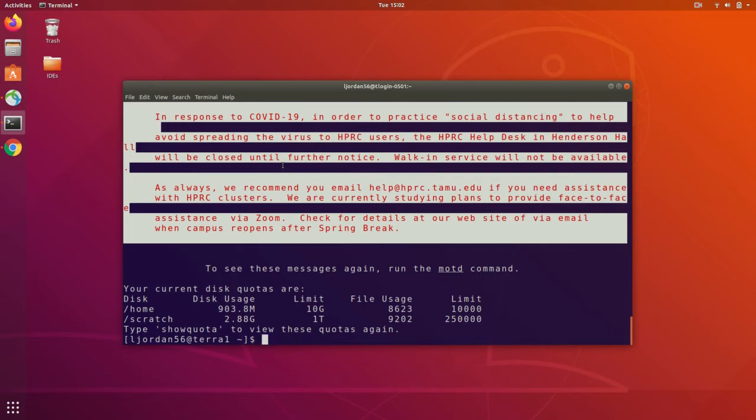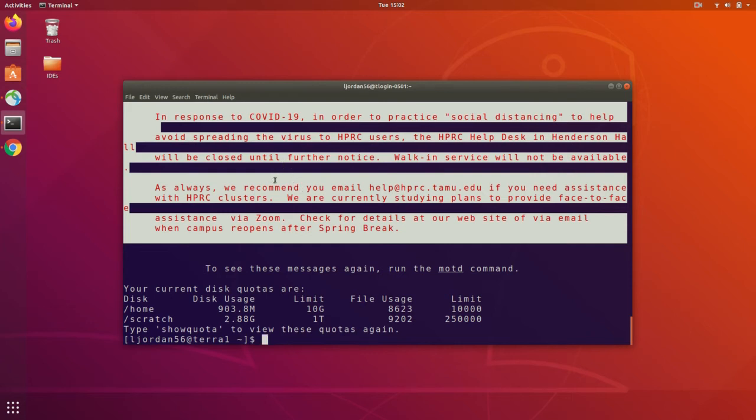There is also a third directory not listed here called tiered, which is best suited to storing your backups, as it cannot be accessed by the jobs that are running. The reason it's not listed here is because it's only available on ADA, and currently I'm logged into the Terra cluster.